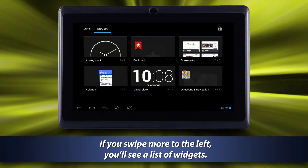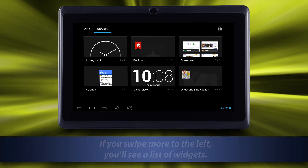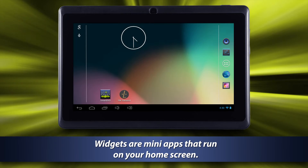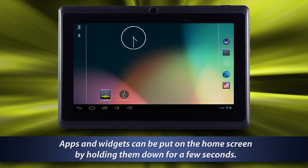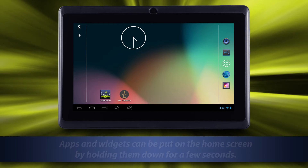If you swipe more to the left, you'll see a list of widgets. Widgets are mini apps that run on your home screen. Apps and widgets can be put on the home screen by holding them down for a few seconds.